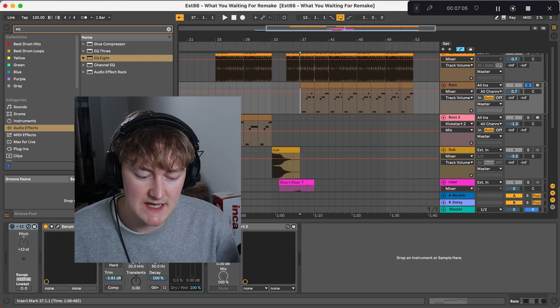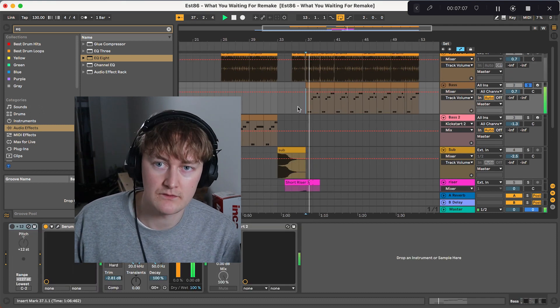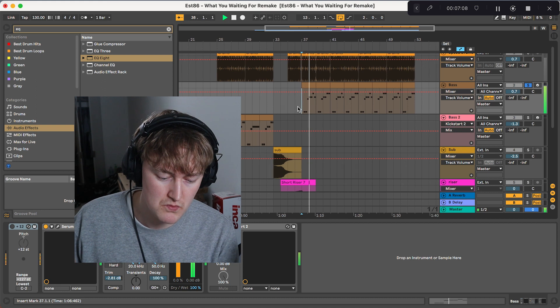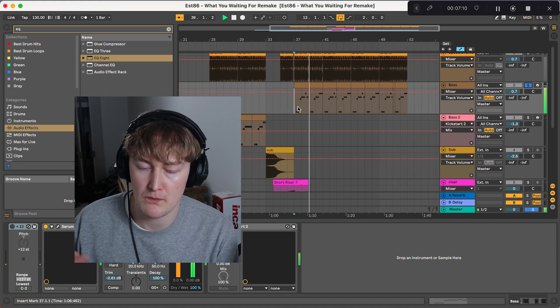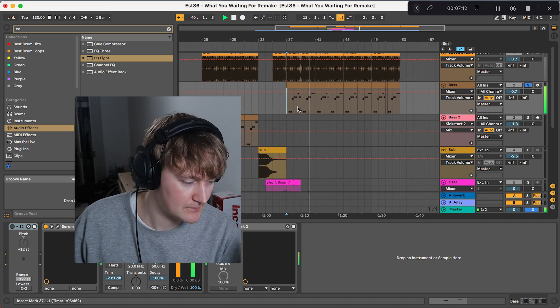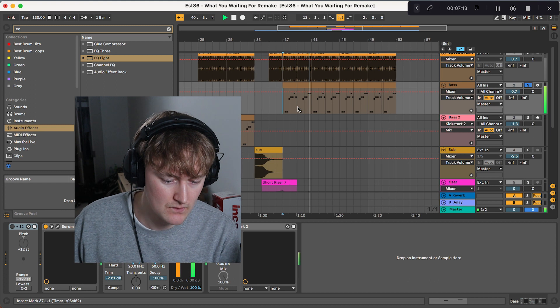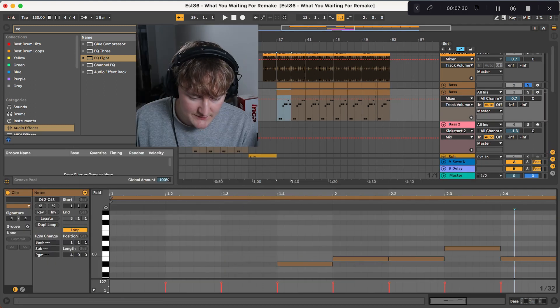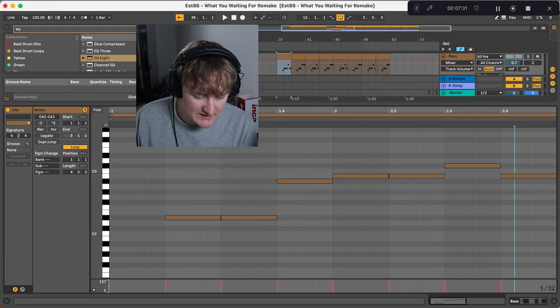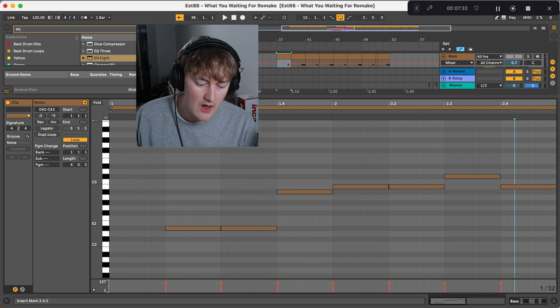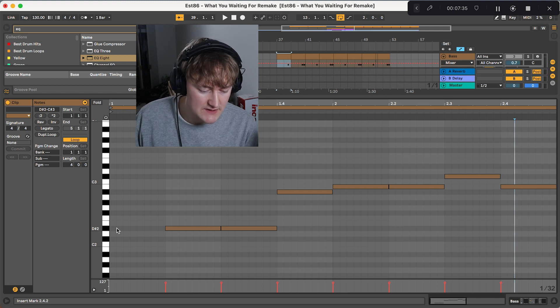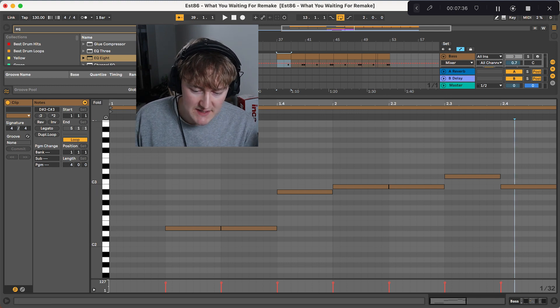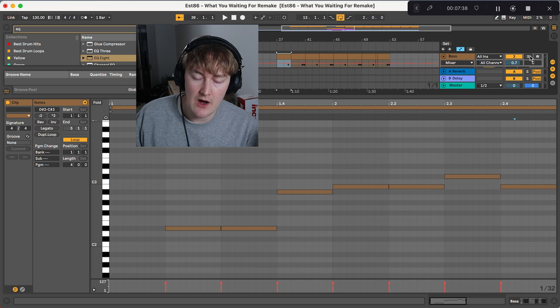Next, we've got the bass. It sounds like this. We start with the MIDI. As with a lot of Speed Garage, it's really simple.